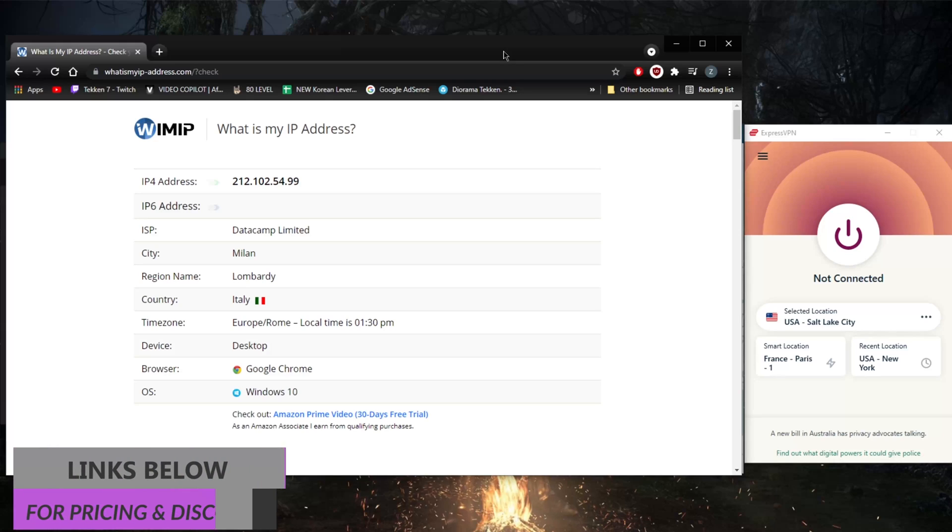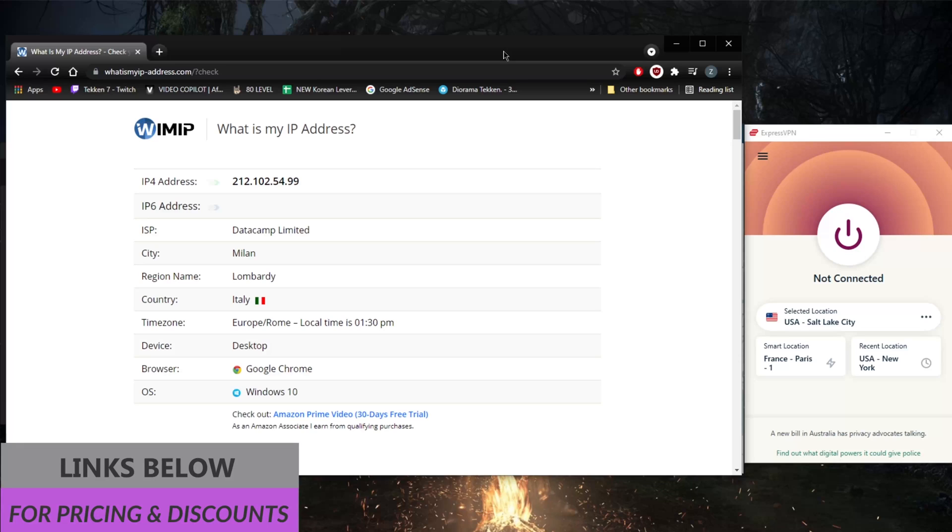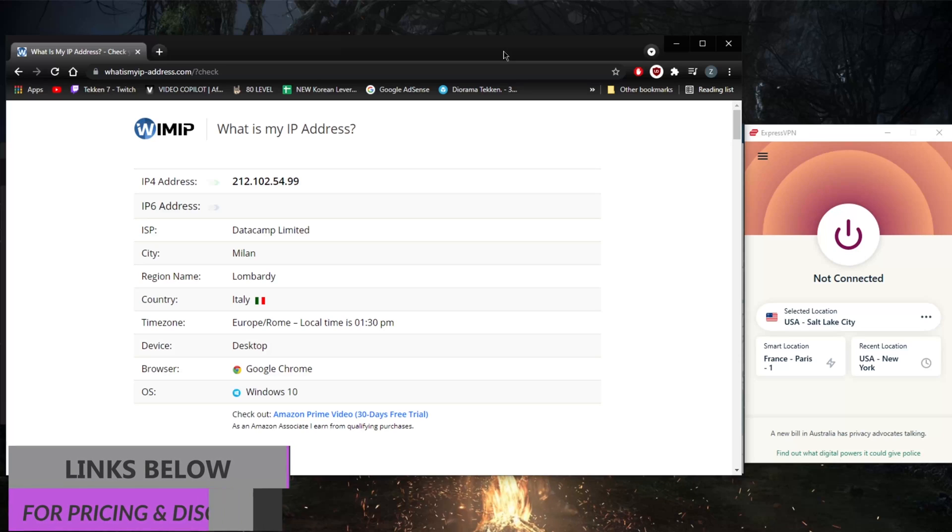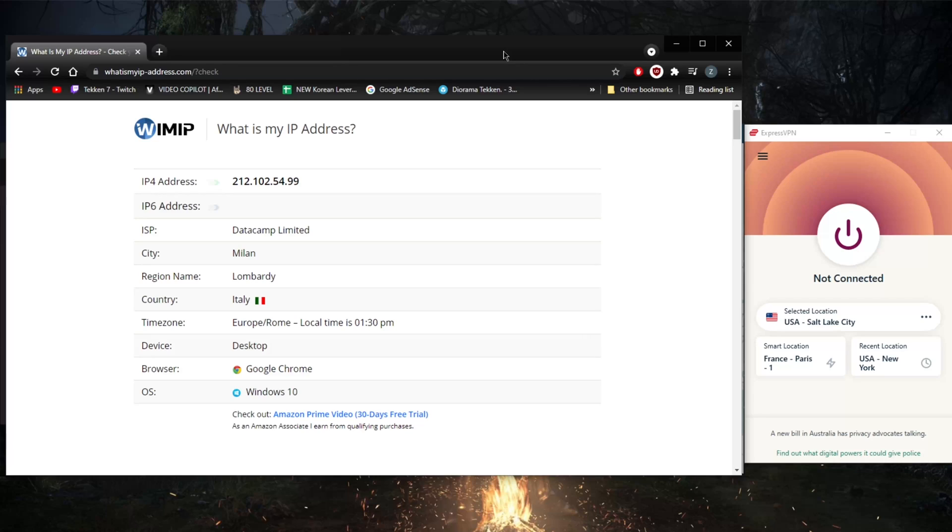If you guys are interested in any of these VPNs, you'll find links to special deals and discounts in the description down below, as well as full reviews if you'd like to know more about these VPNs in terms of their privacy policies, speed, streaming and torrenting capabilities, as well as security features. Keep that in mind if you guys are interested. Besides that, thank you guys very much for watching. I'll see you guys in the next one. Have a wonderful day.